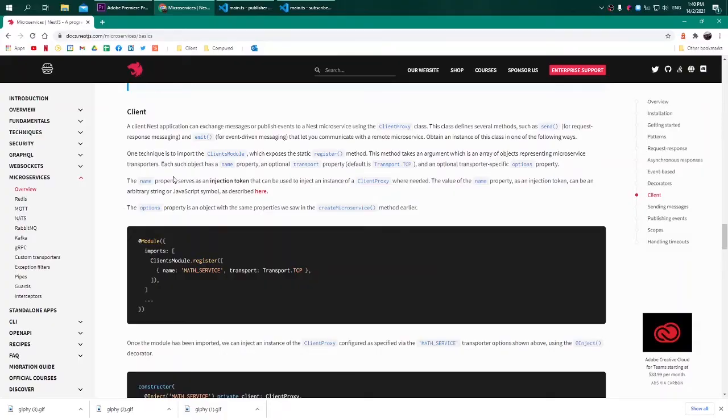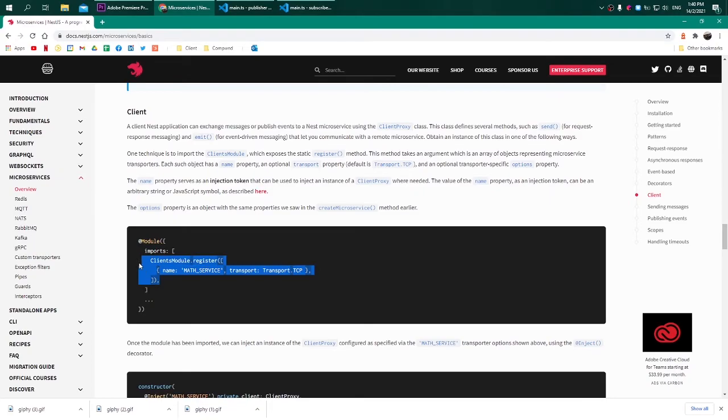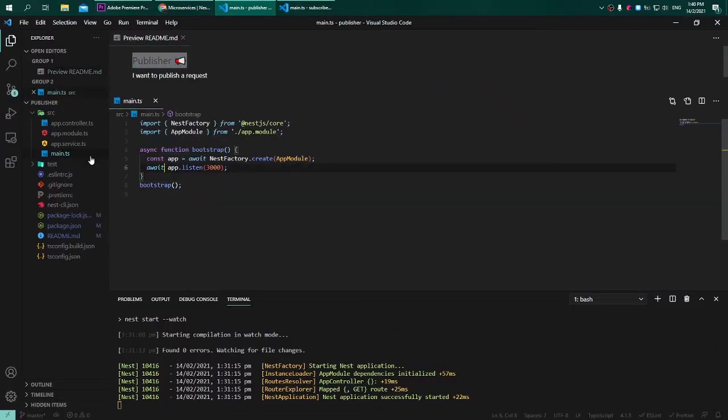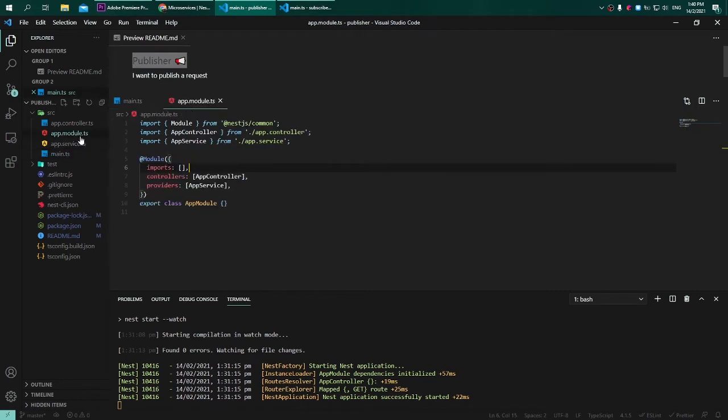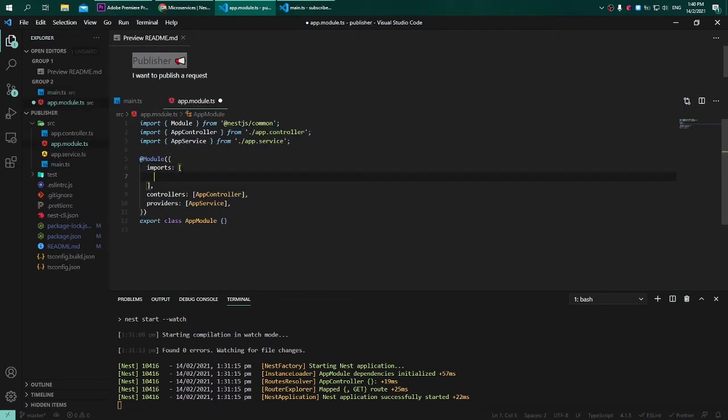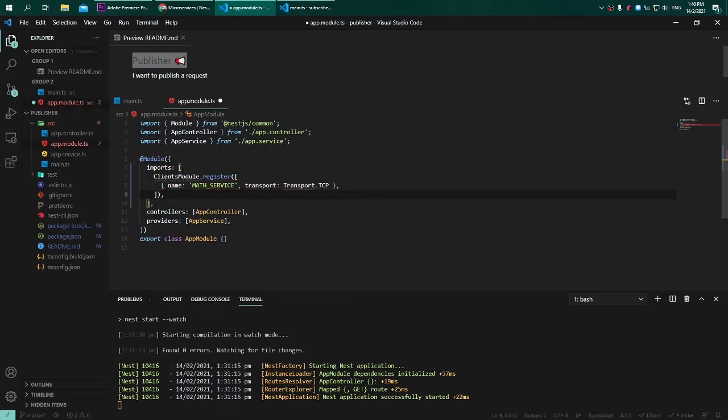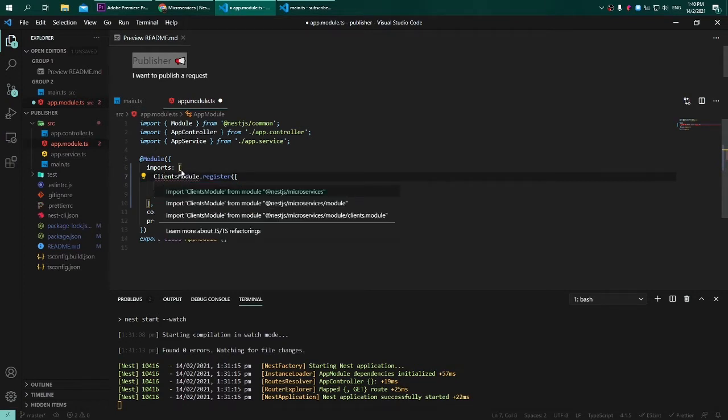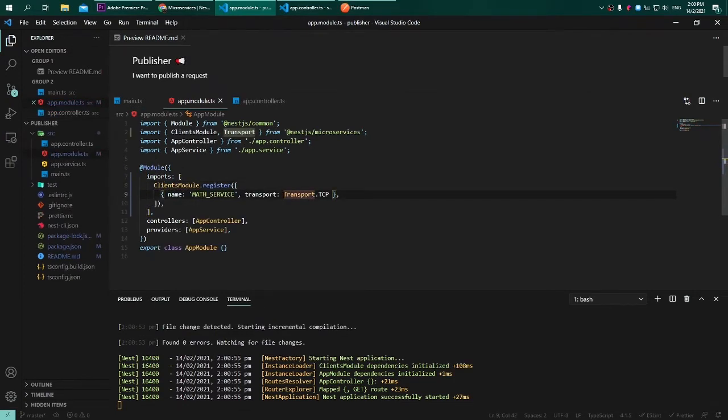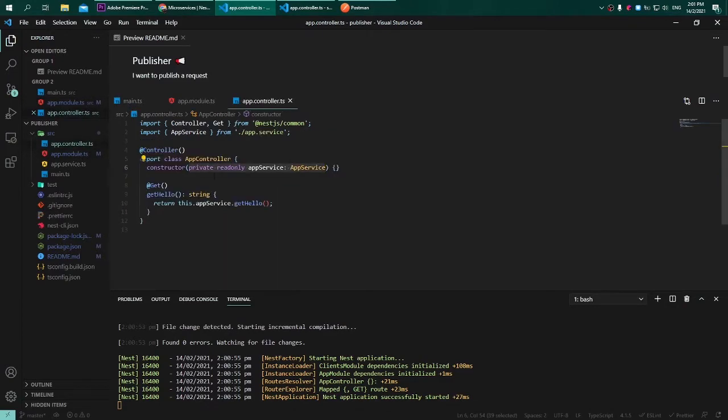Again referring to the documentation, I will just copy the ClientModule.register into the publisher app.module. You don't have to copy and paste this into the subscriber. Afterward, be sure to resolve all of the required imports for this application to run properly.